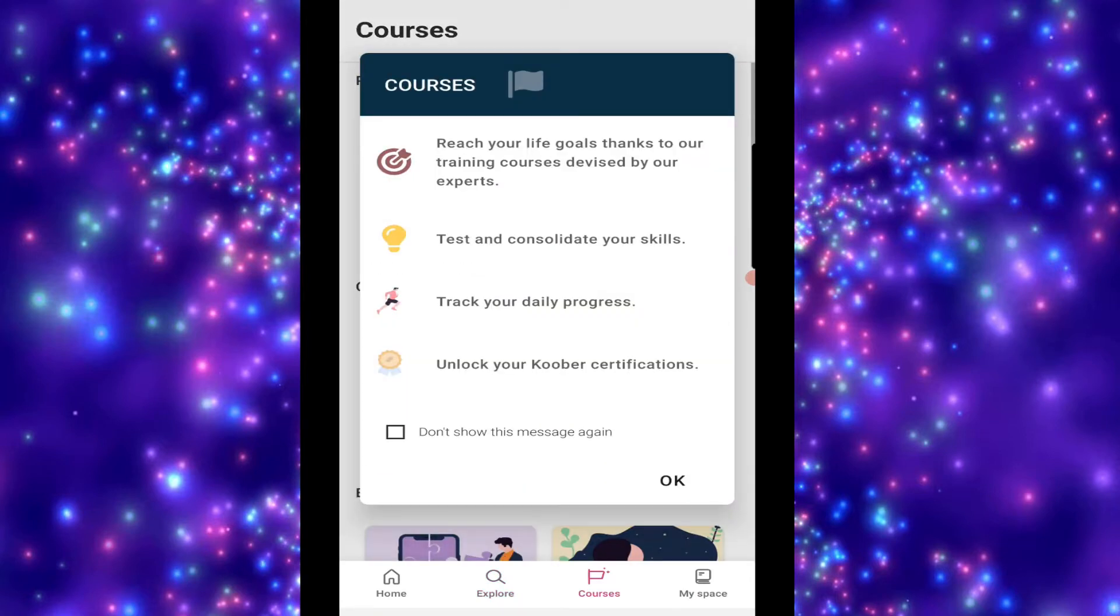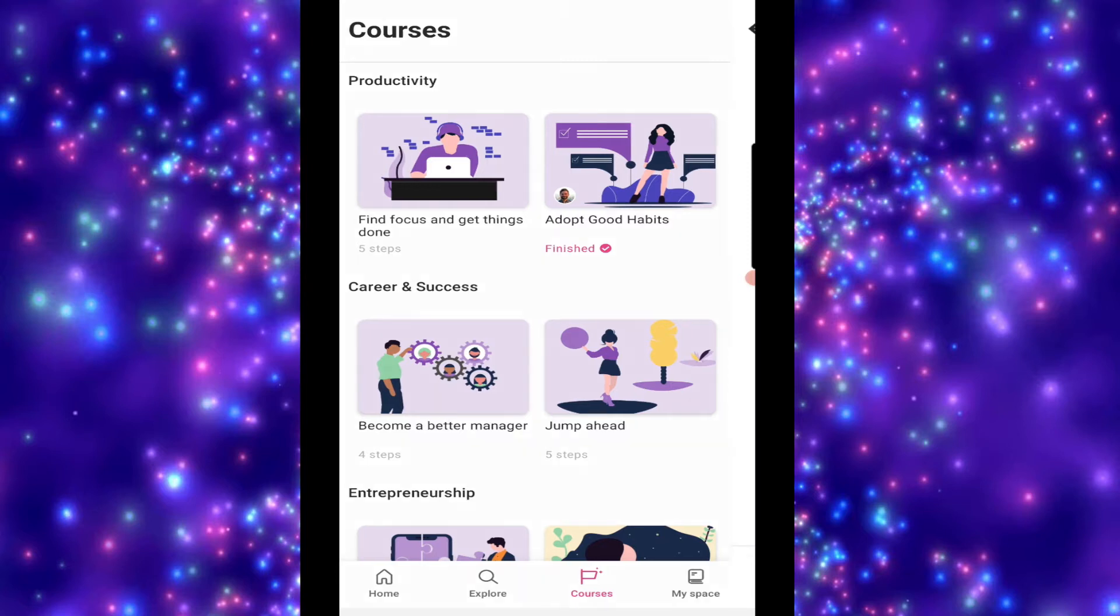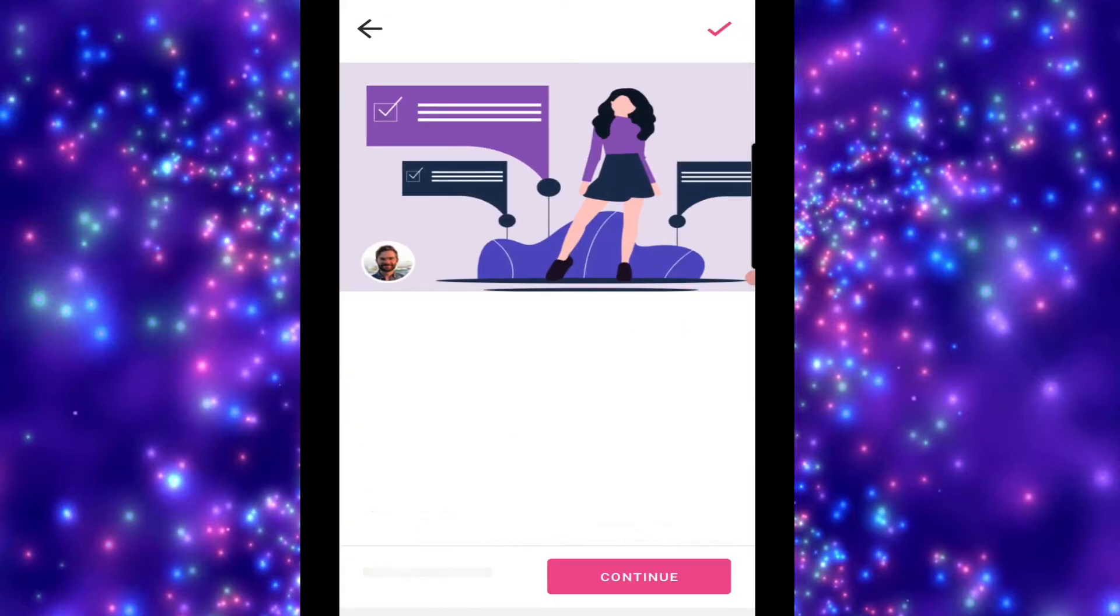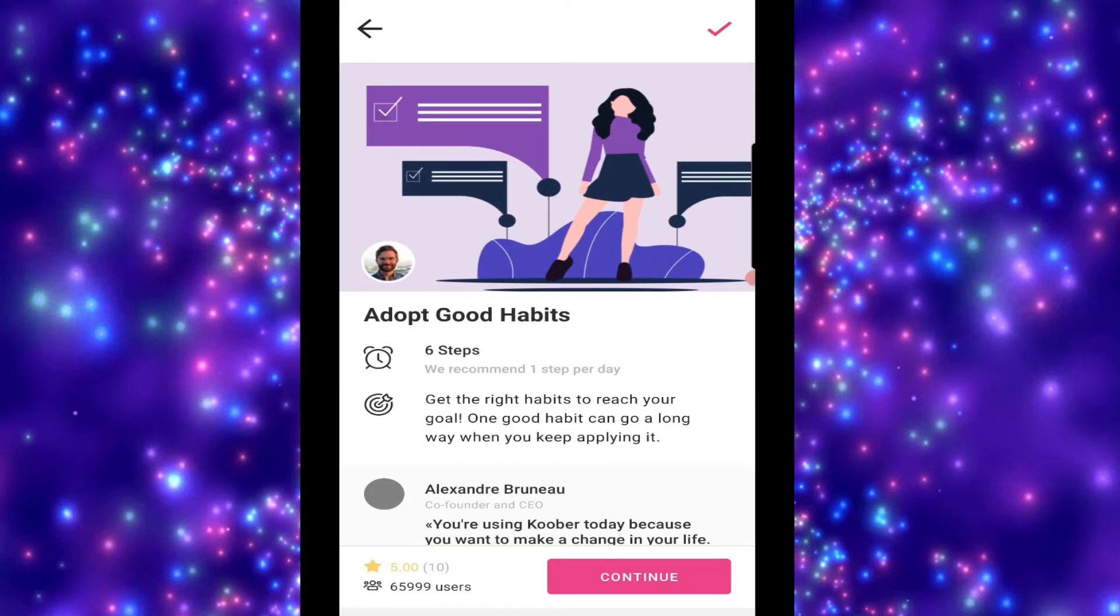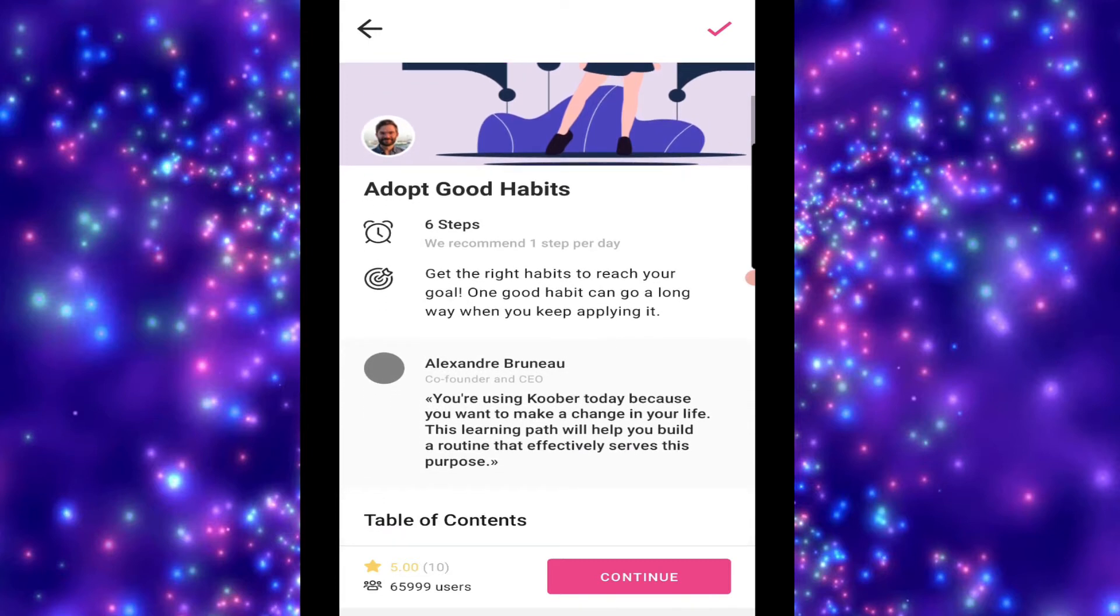So, let's go to psychology, for instance. We've got what we've got in psychology, and we've managed to spell that right up the top there. Productivity, which is a very popular one, and courses. So here's something a bit unique for Kuba. So you reach your life goals thanks to training, test and consolidate your skills, track your daily progress, and unlock Kuba certification. Now, I've done this one, Adopt Good Habits course, which is six steps, recommend one step per day.